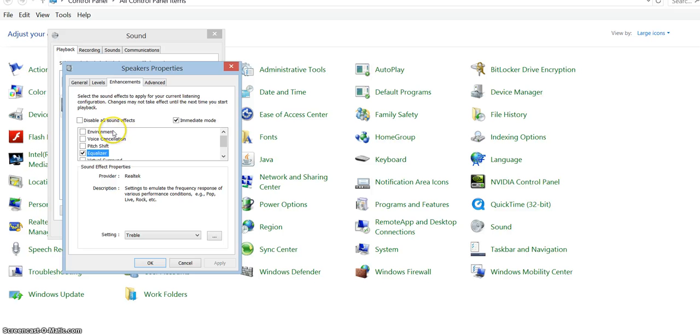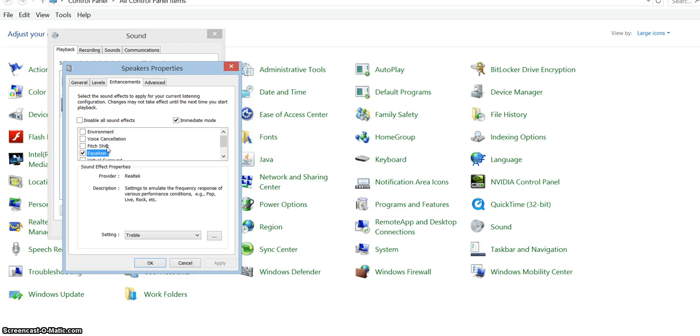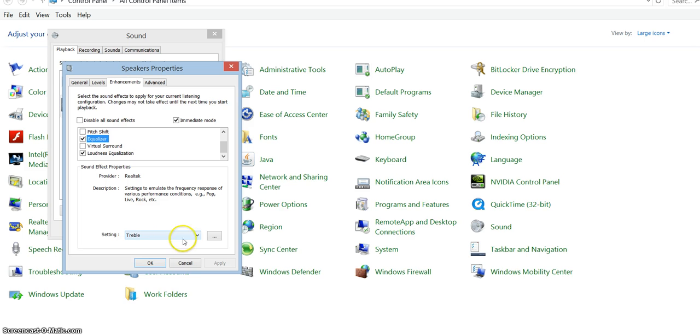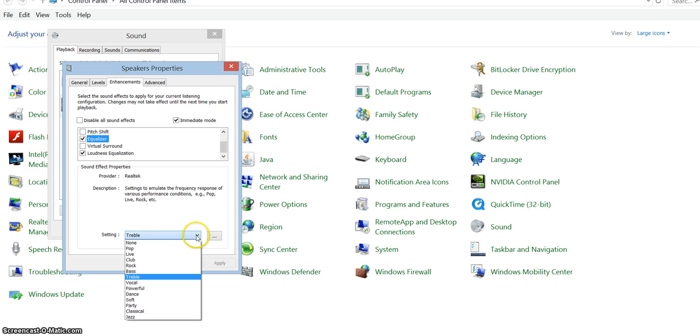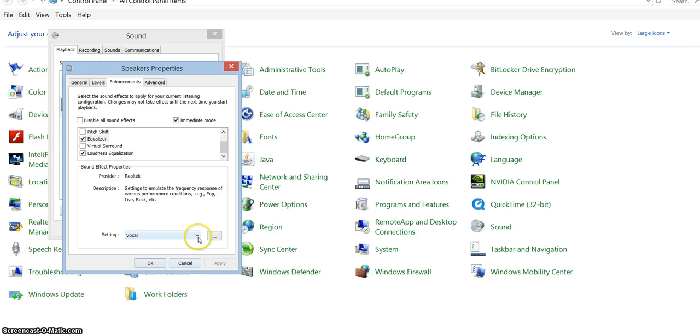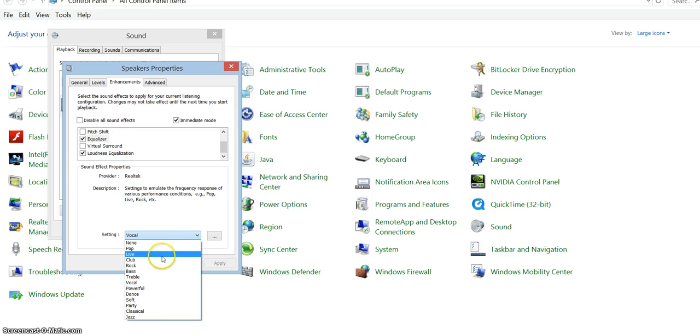Environment, voice cancellation, pitch shift—pitch shift can actually be good because it can give you those higher notes or give you bass, you know, whatever you want. You can play with that one too. But equalizer, it's the same as any equalizer. I chose this one to give me higher notes because then it's easier to understand.